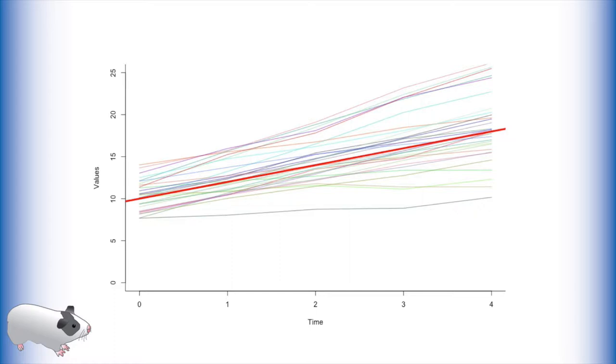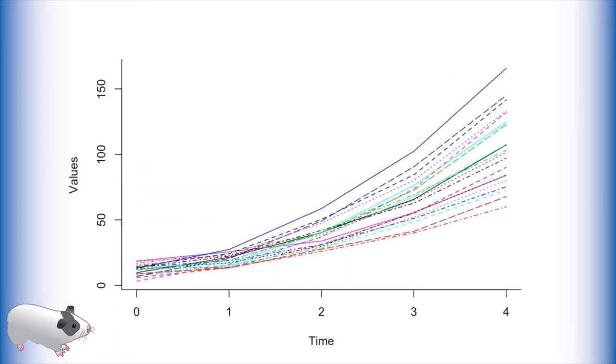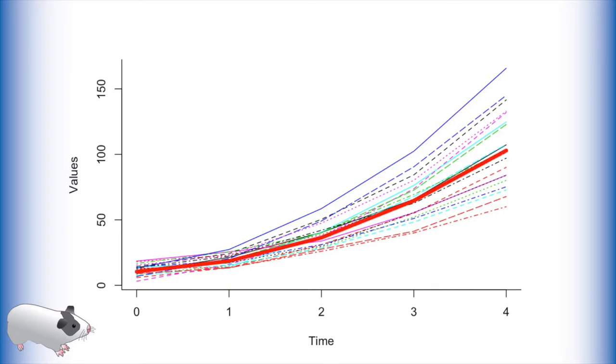However, many growth patterns in nature are not linear. In fact, quadratic or exponential growth is quite common. As you can see there is an upward curve to this data. Thus if we wanted to fit a trend line it should look something like this.